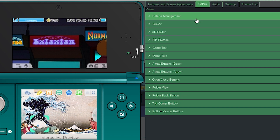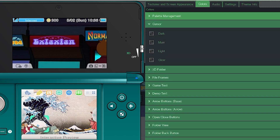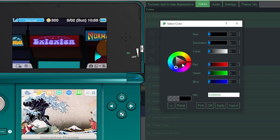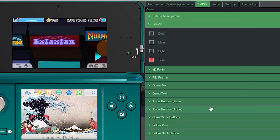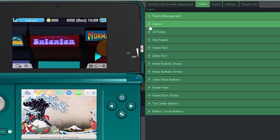In Colors, go over to Cursor and we can change our cursor color. Let's go with glow and change it to a red — maybe a slightly lighter red. That doesn't look too bad. I'll hit OK. I kind of like how it has the black edges; it looks good as is. If you want to adjust these more you can, but this is fine for me.